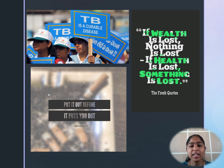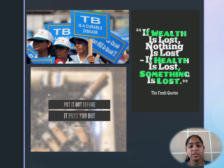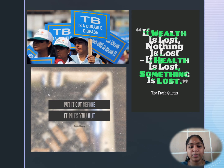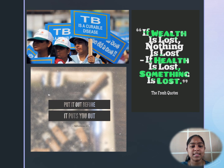Smoking is a major risk factor for tuberculosis — put it out before it puts you out. March 24 is observed as World Tuberculosis Day. Tuberculosis is both a preventable and a curable disease.